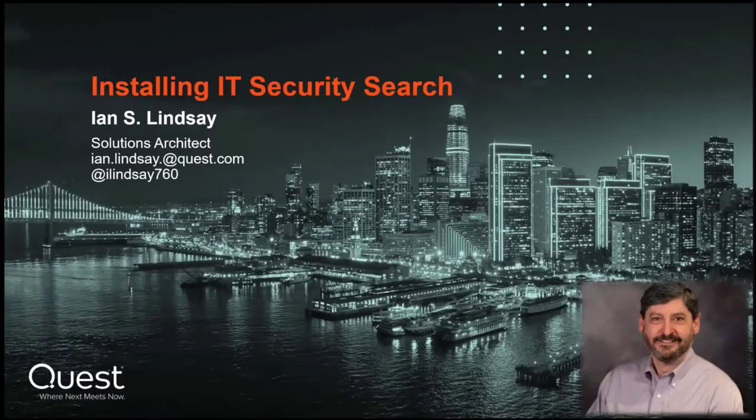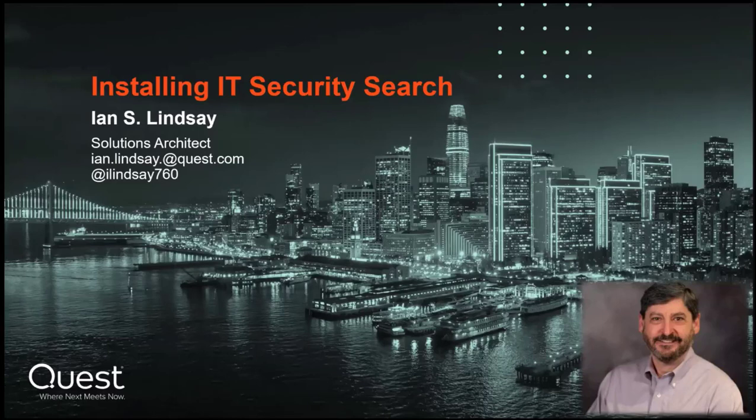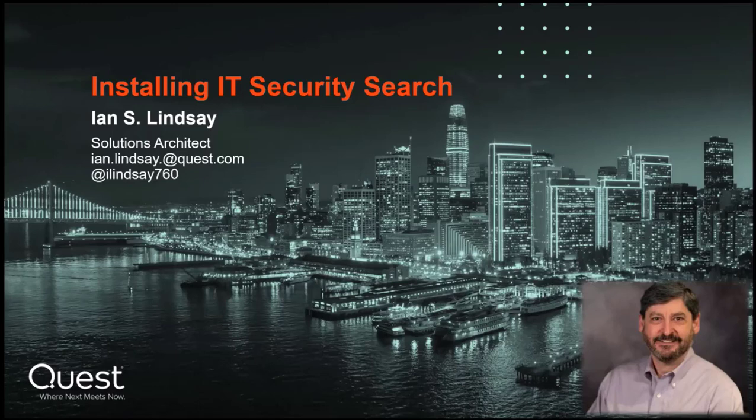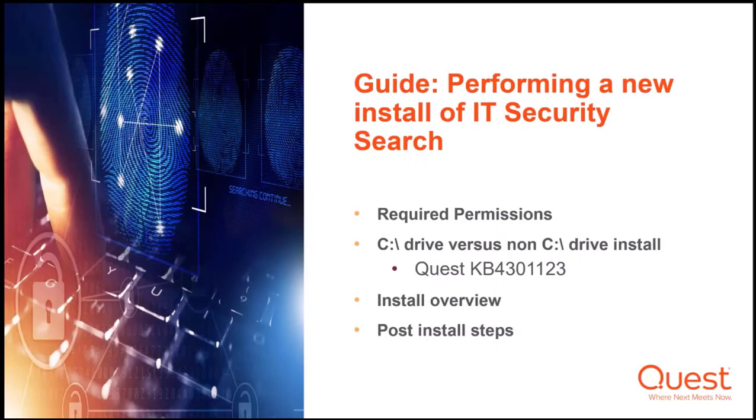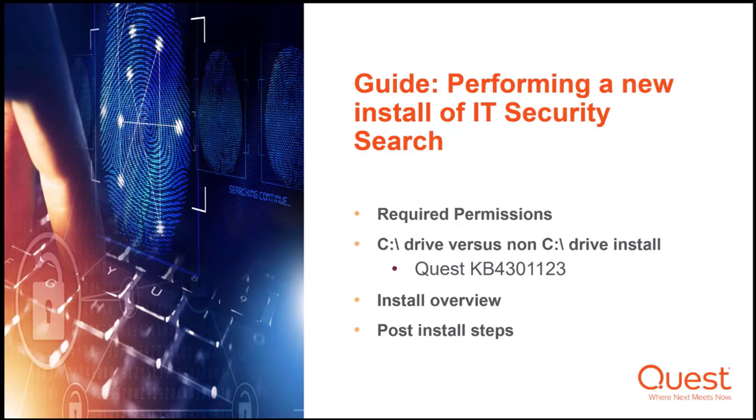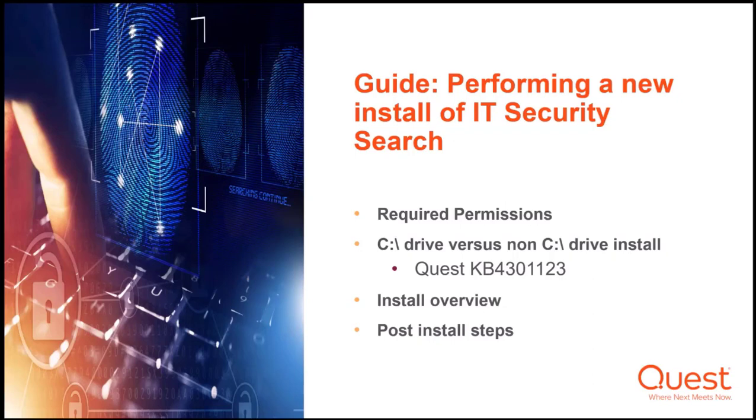Hello, my name is Ian Lindsay. I am a solutions architect with Quest software. In this video, I am going to run you through a base install of IT Security Search, installing it onto a machine with a single hard drive. We'll quickly review all of the permissions and setup required, look at the difference between installing to your C drive versus a non-C drive, and show the different steps needed. You can also review Quest KB 4301123 for the details.